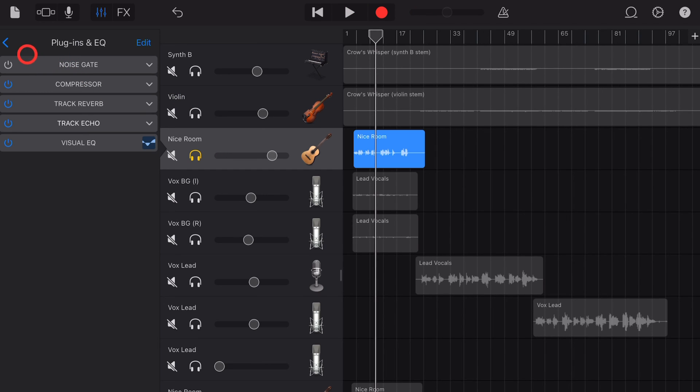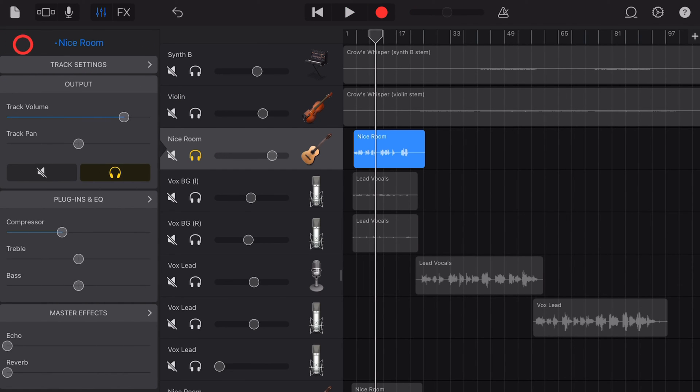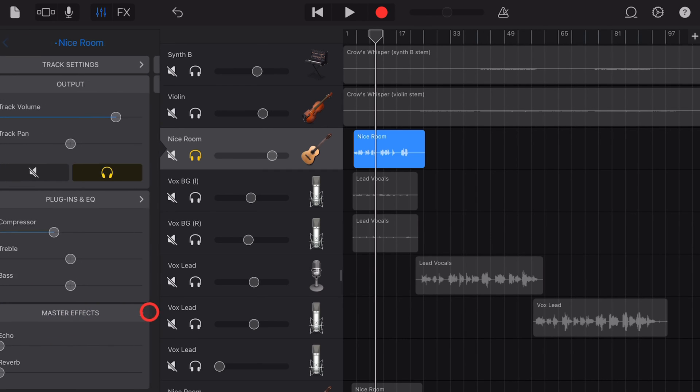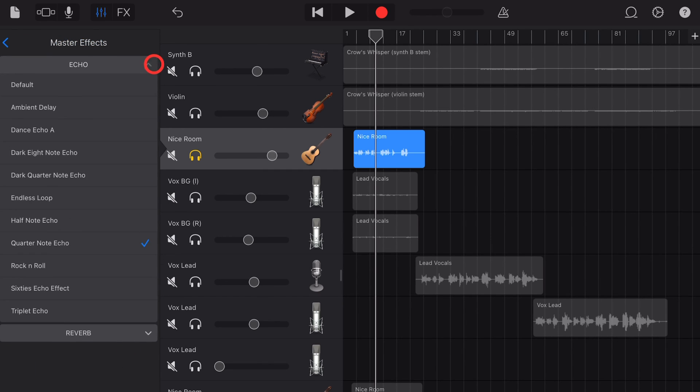There's one more place we can add delay or echo to our tracks and that's back here in the master effects. To select this, tap on master effects and tap on echo. And here we can set this to whatever type we want. So we wanted a dark eighth note echo.